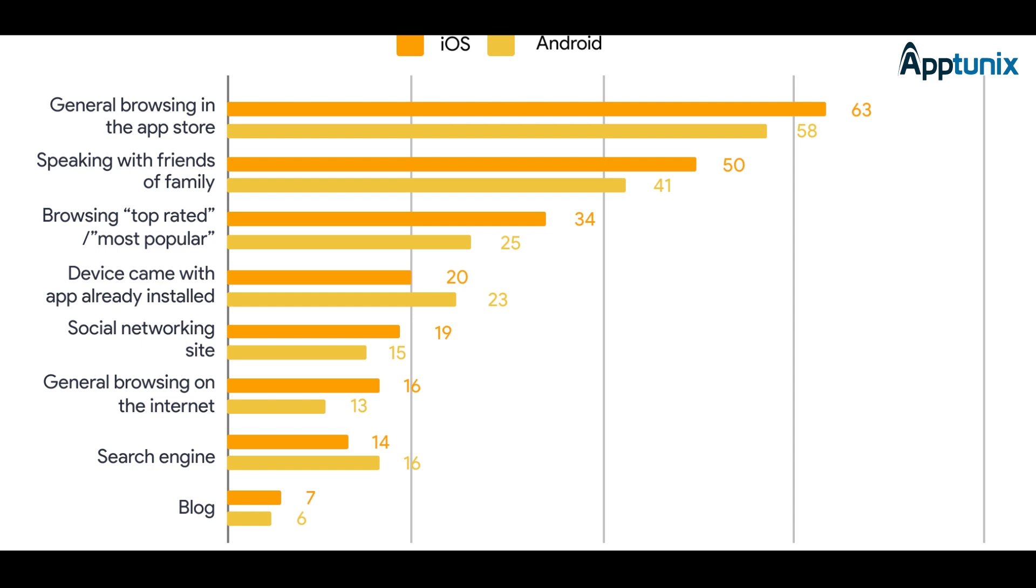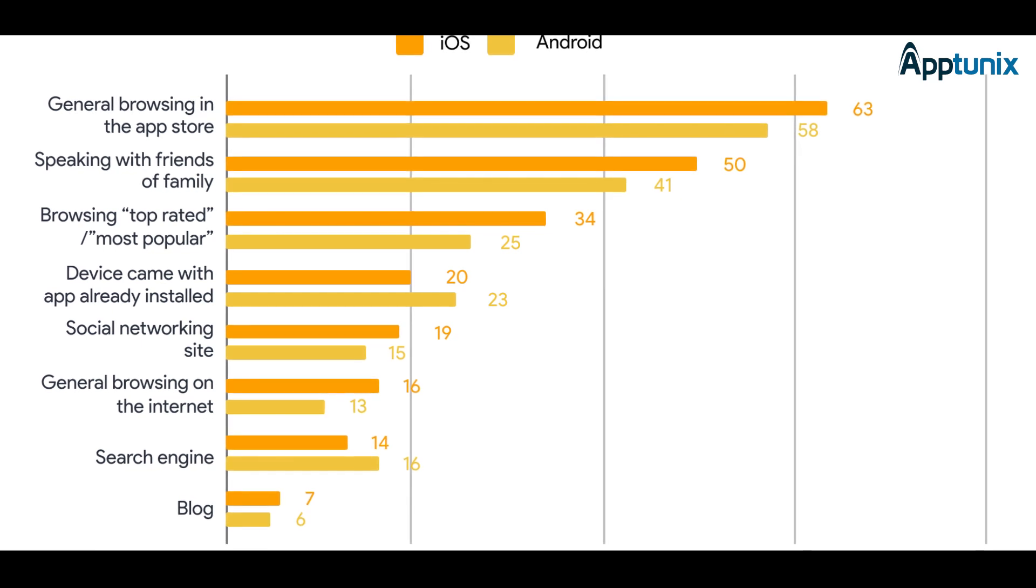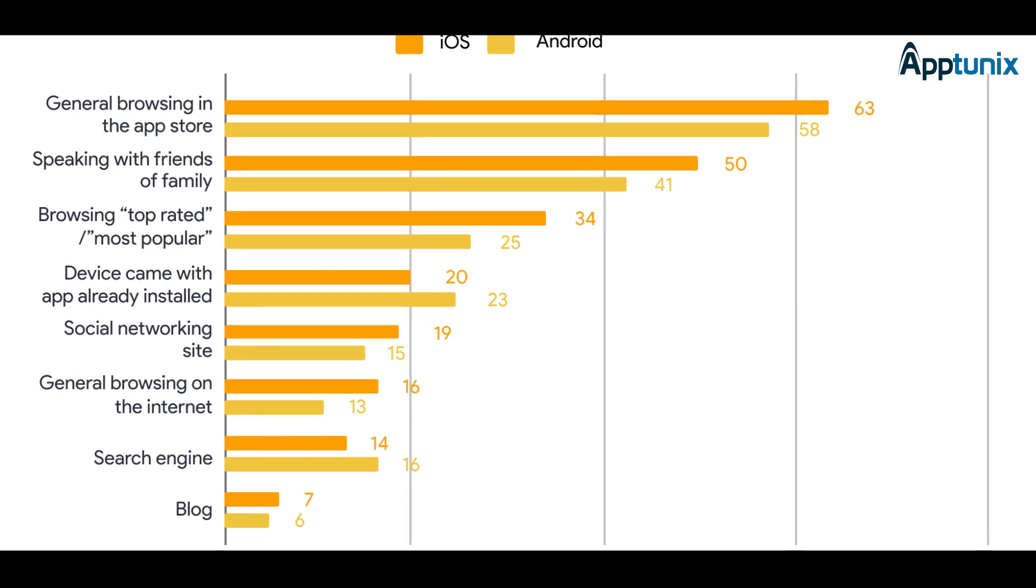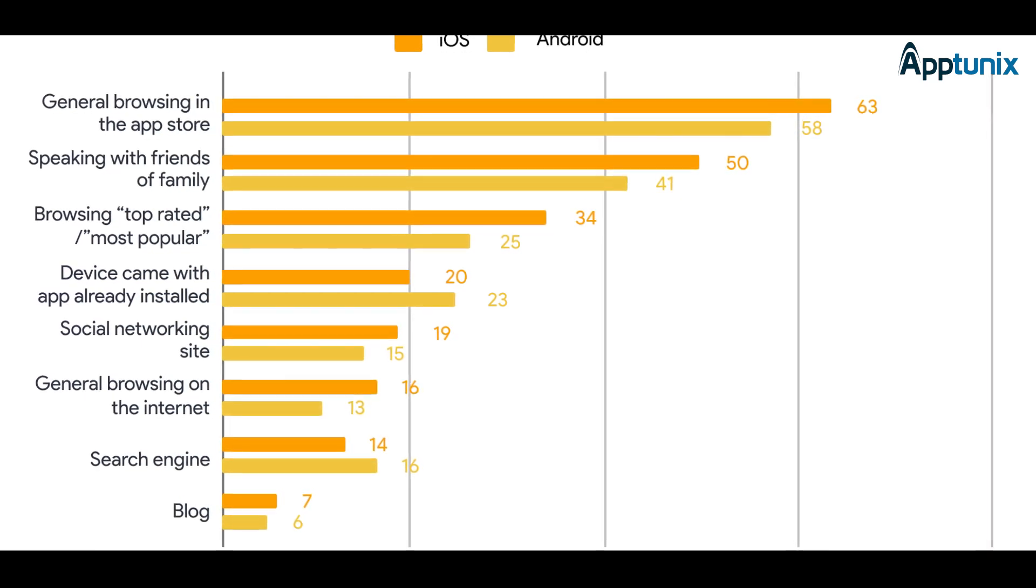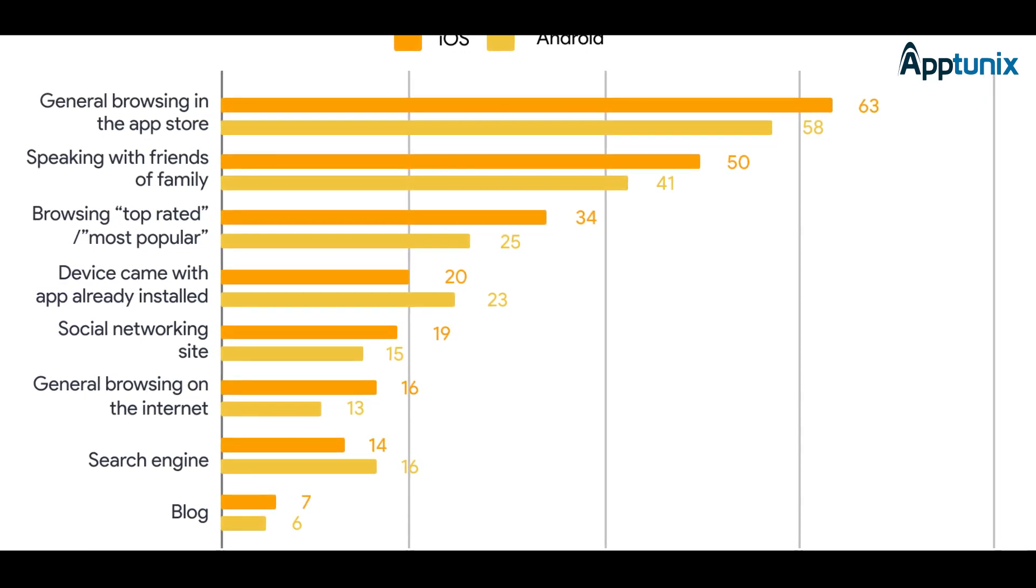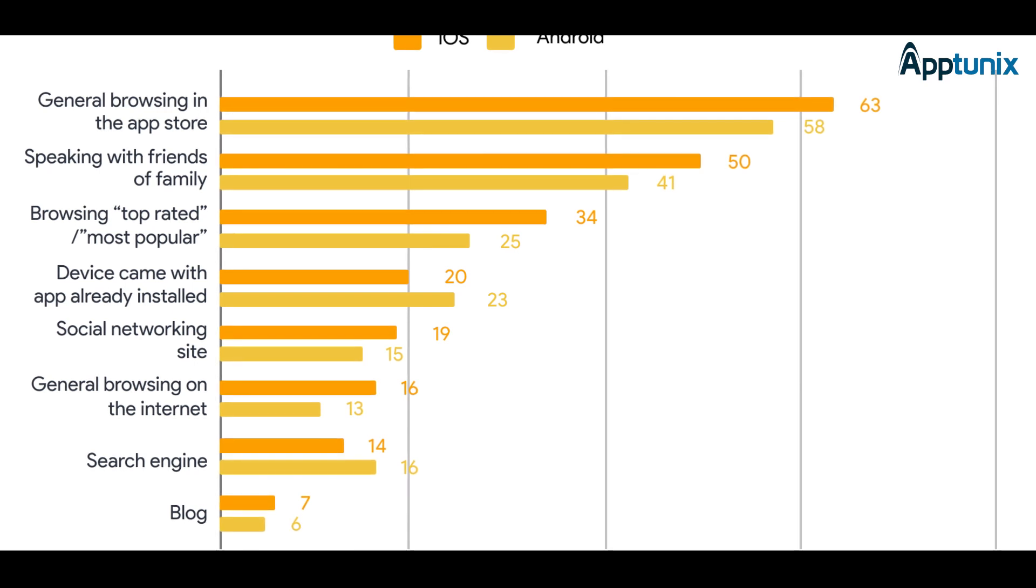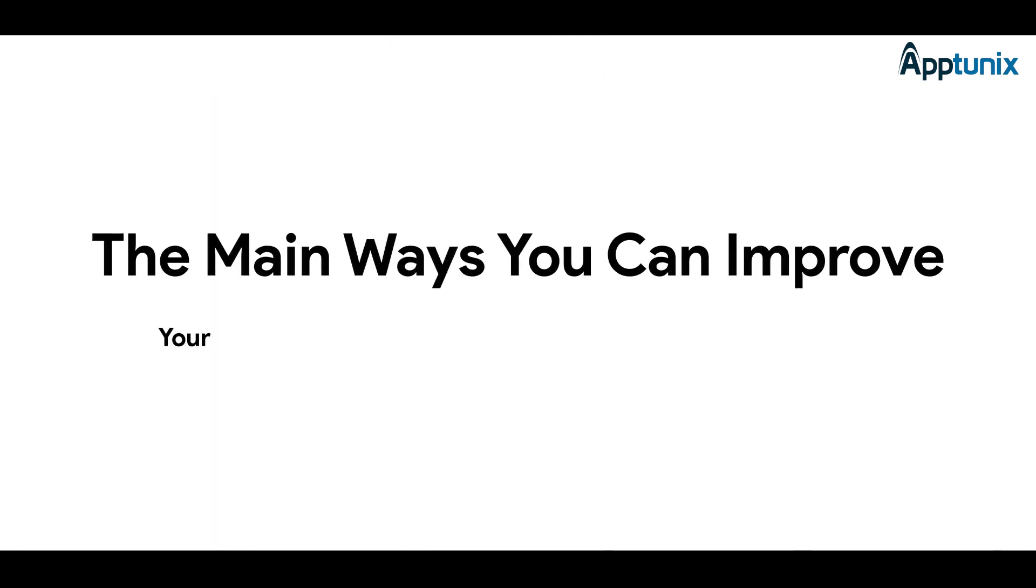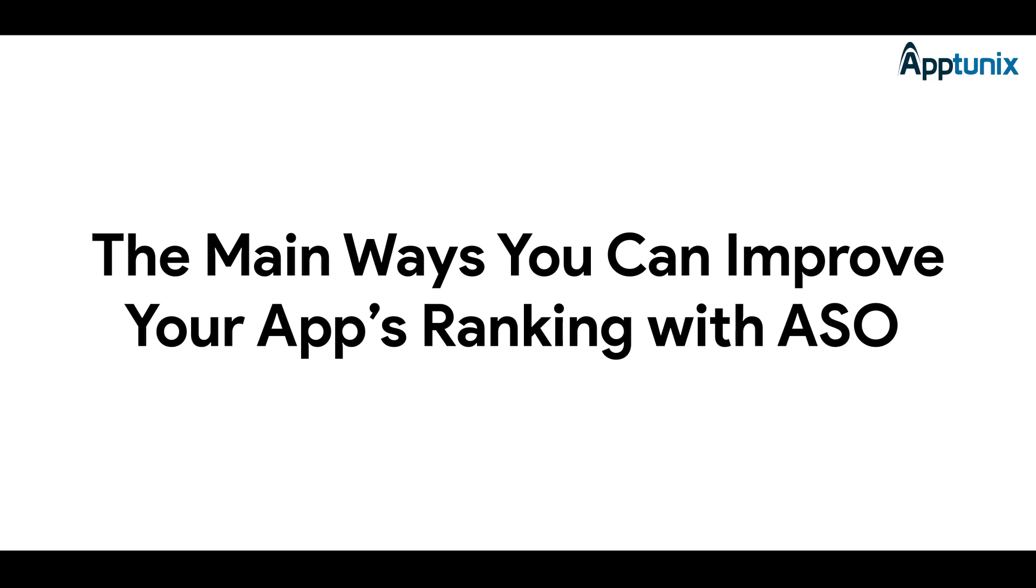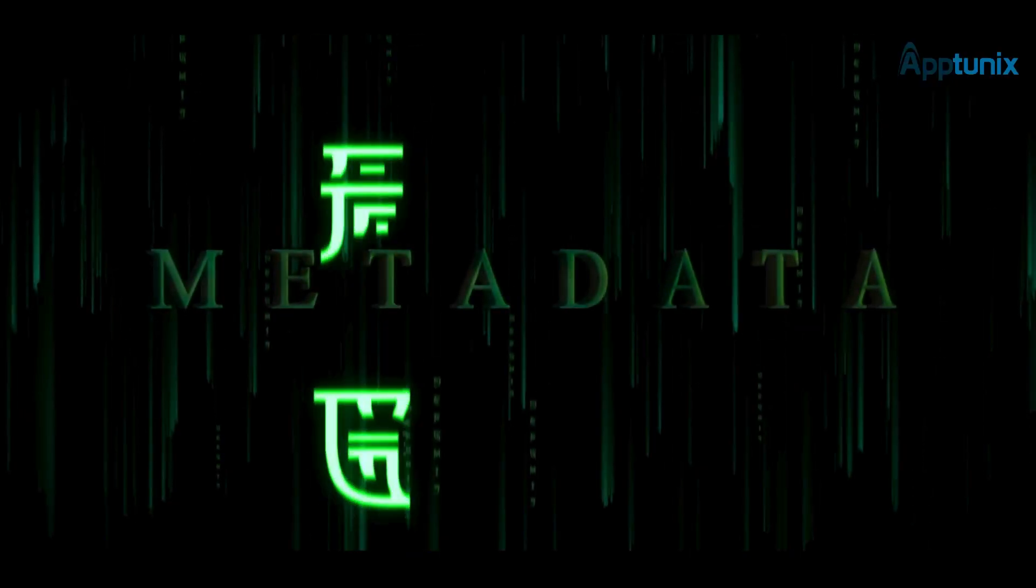How important is ASO? Surprisingly, 65% of app downloads come from app store searches, meaning if you're not investing in ASO, you're missing out on the largest discovery channel available to your app.